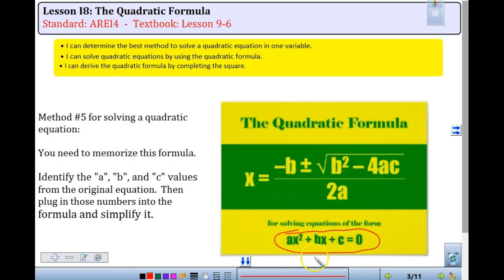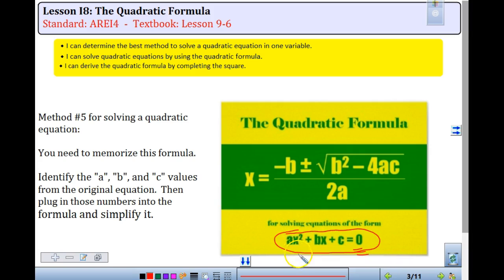The standard form is ax squared plus bx plus c equals 0. So if your quadratic is not equal to 0, you need to put it equal to 0 — meaning if the c or the x term are on the other side, you want to move them first. Also, if possible, keep your A value positive.